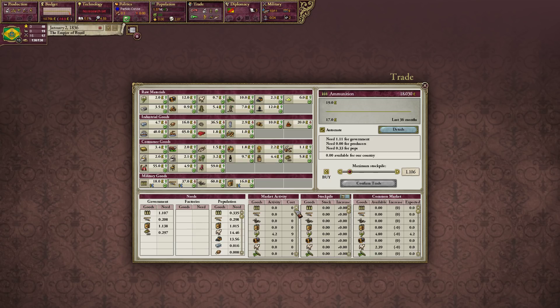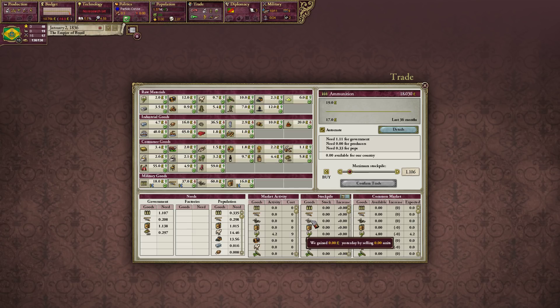You can see your stockpile — how much you have stored for your country. Am I stockpiling ammunition? Am I selling artillery? Things like that. Then you have what's called a common market.